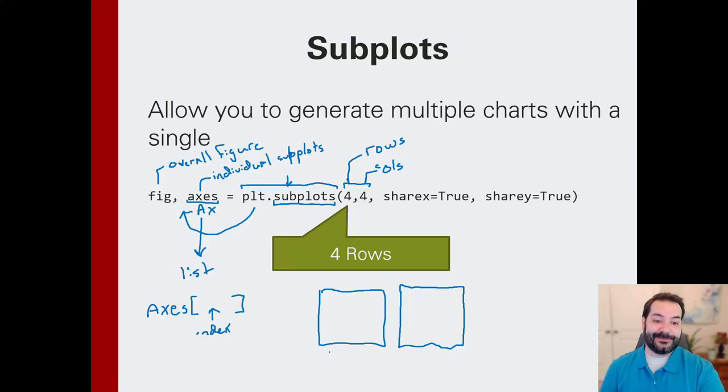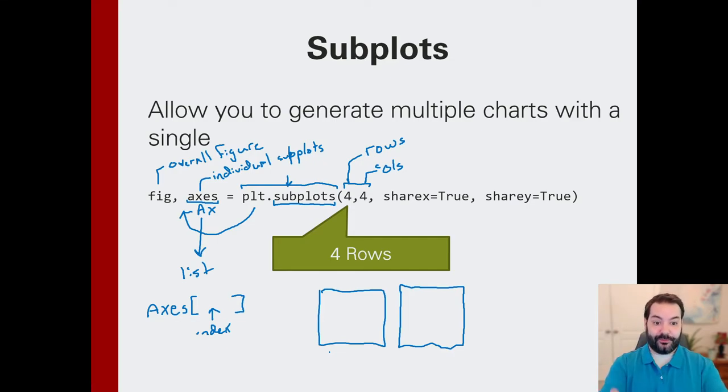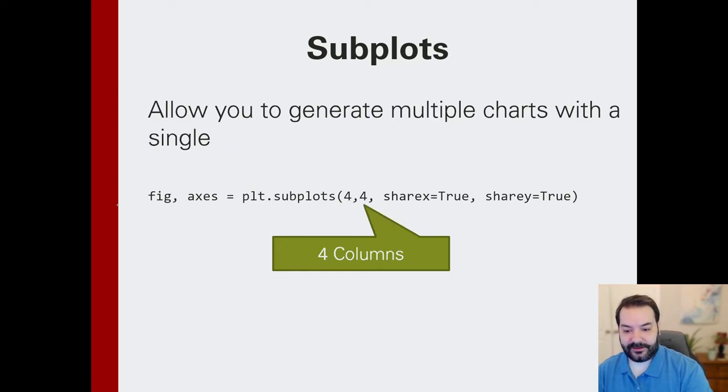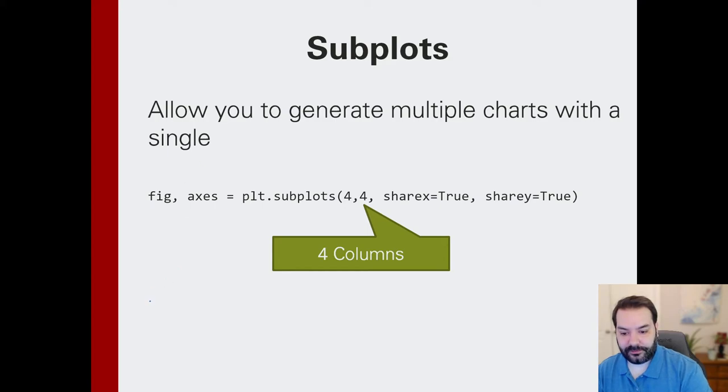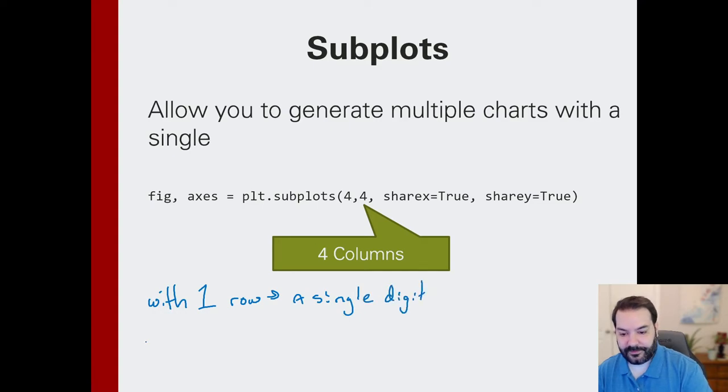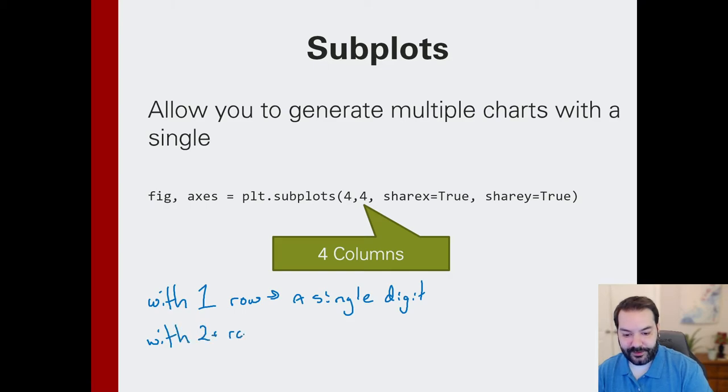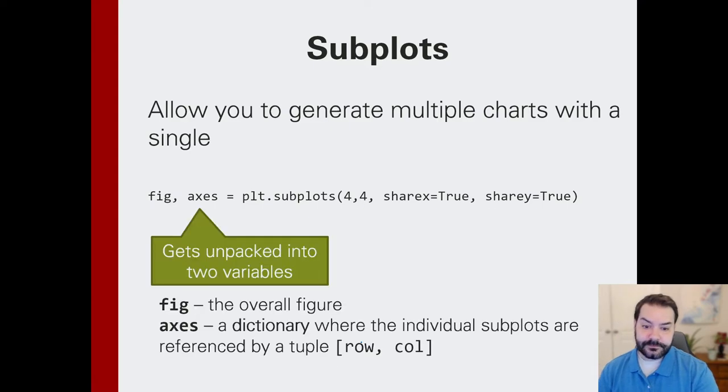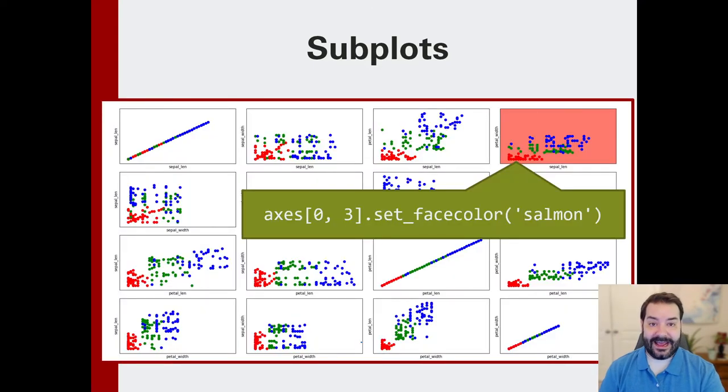Now, just to expand on that, what happens when I'm dealing with multiple rows and columns? This is where we can get fancy. So in that case, just to kind of clean that up, with one row, a single digit. With two plus rows, a list of x and y. Or really, not so much of a list, but a tuple, if you will.